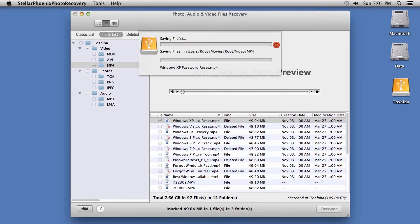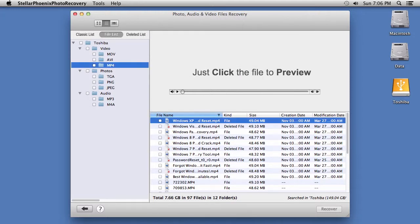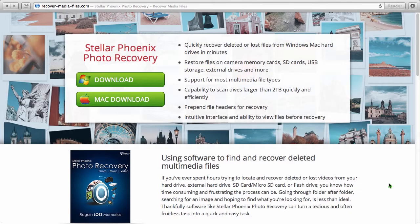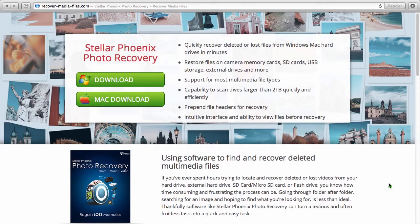If your software is unregistered, you will have to purchase and register the program before you can recover the data. So that's it. If you need to recover your deleted or lost video data on your computer, don't worry — it is possible with the best video recovery software available.